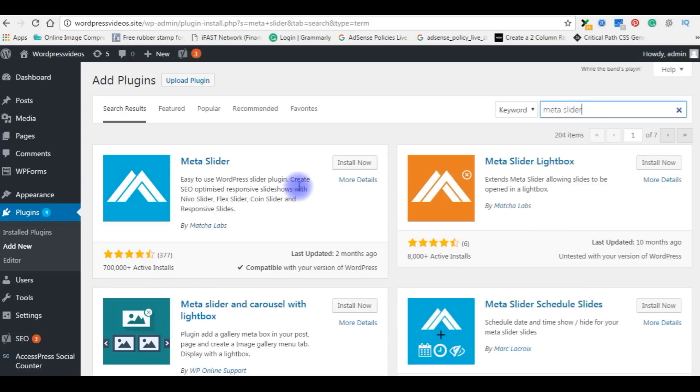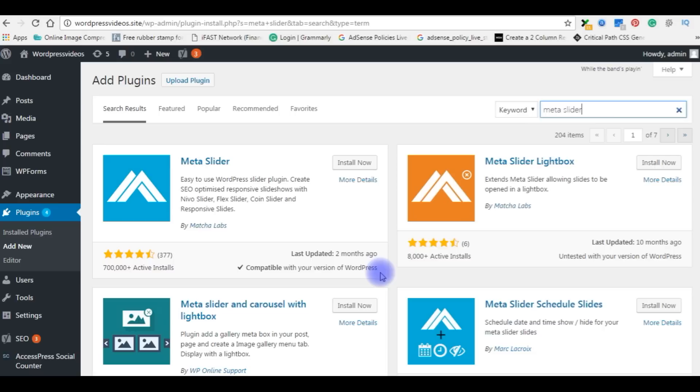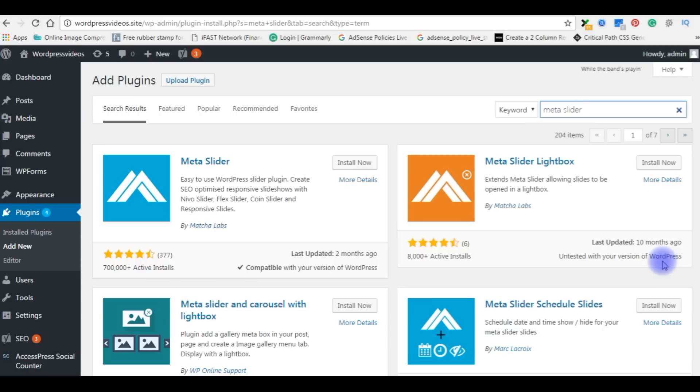This is the plugin I want to install. Here I want to specify one important point: you always check the tick mark, compatible with your version of WordPress or not. See, if you check this thing it's untested with your version of WordPress, so it might not work properly on your blog. So always check. Install now.